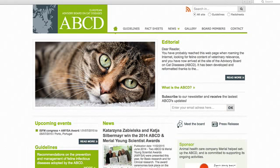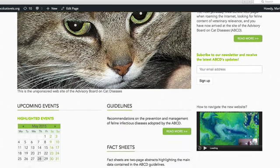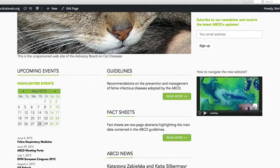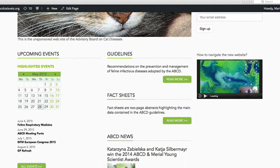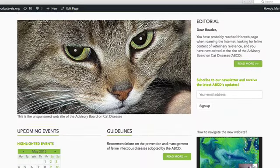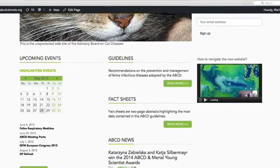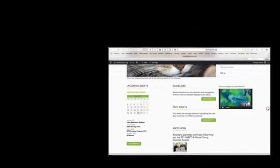What you see here is the old ABCD website as it has been developed by Mirial. Now on the second screen you see that we have developed another format which, as we hope, gives you more rapid access and is more responsive, and it is ABCD's own site without any sponsorship.